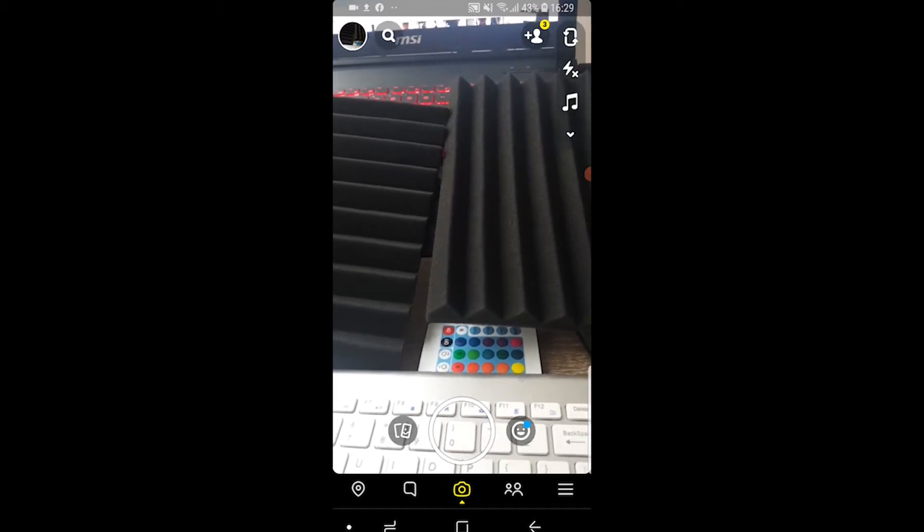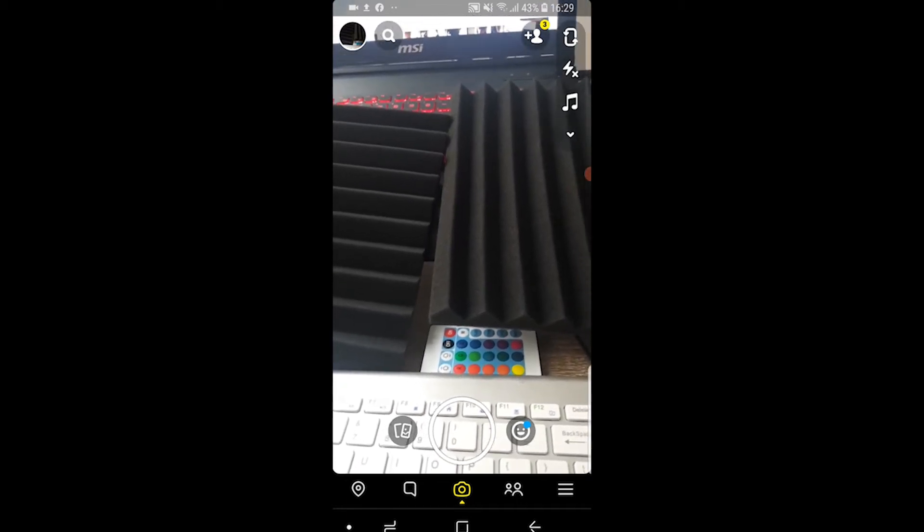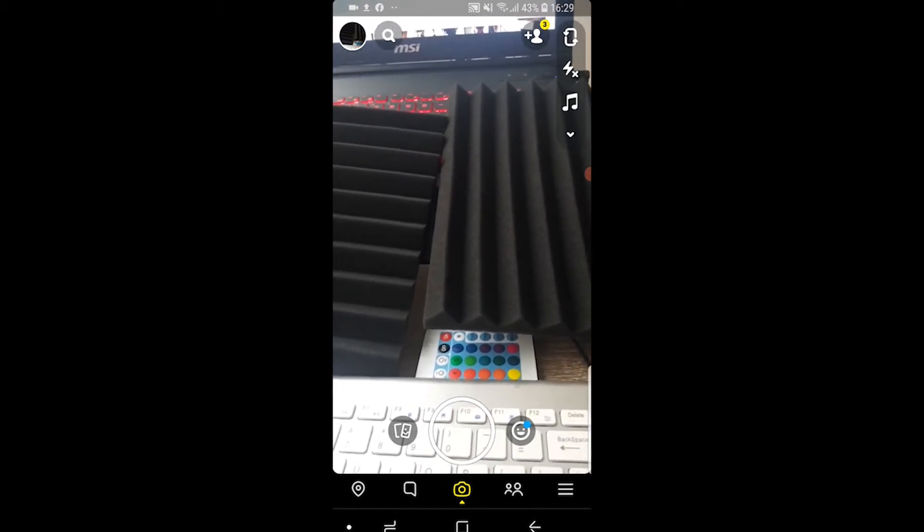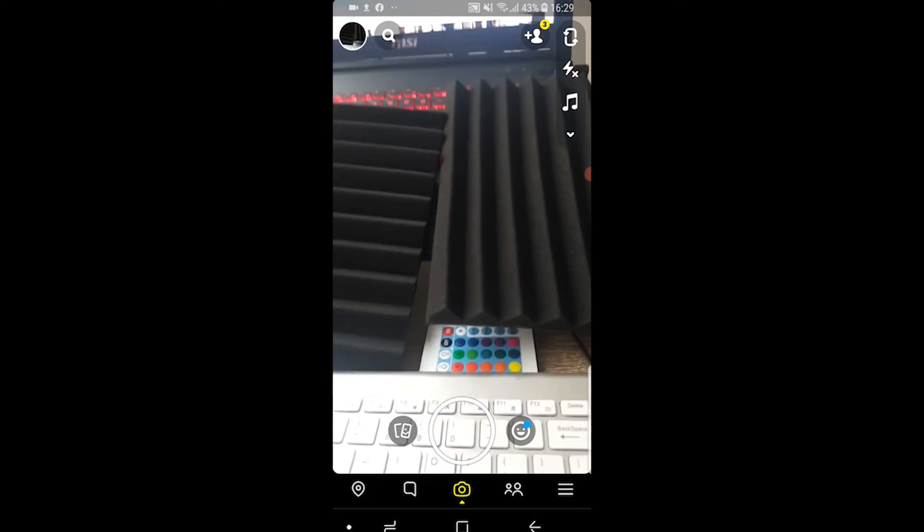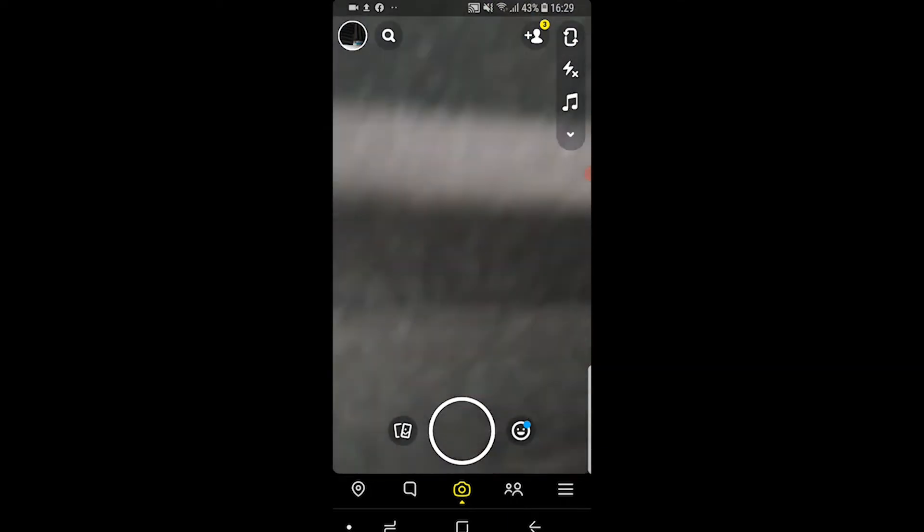In this video I'm going to show you how you can hide your Snapchat story from specific people. So what you need to do is you need to first obviously take a photo for your story. I'm then going to go ahead and send that to my story.